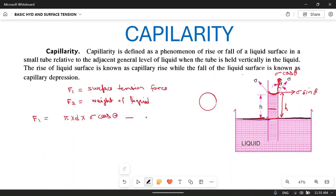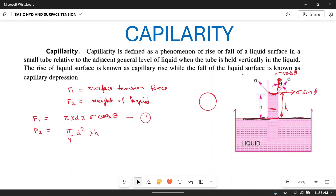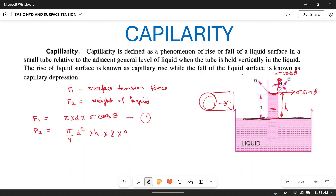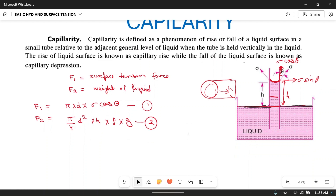So F1 is the surface tension force. F2 is the weight of the liquid which has risen above the original level. The volume of this liquid is the volume of a cylinder: (π/4)d² into height h. This is the volume. If we multiply volume by density we get mass, and if we multiply by acceleration due to gravity g, we get the weight of this portion.